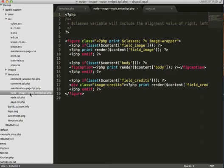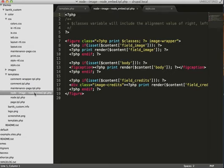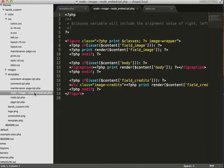So this is saying that we're using the node embed view mode. So only will this template be active when we're viewing an image node using the node embed view mode. Hopefully that makes sense. The TPL naming conventions are a little weird, but hopefully you can get the hang of it.